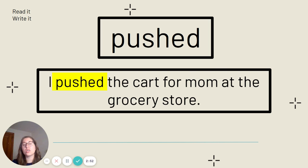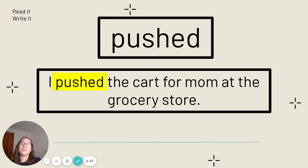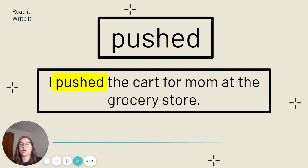Our last word. This is the word pushed. Say it with me. Pushed. Pushed is spelled P-U-S-H-E-D. Our sentence: I pushed the cart for mom at the grocery store. Go ahead and get that written down.